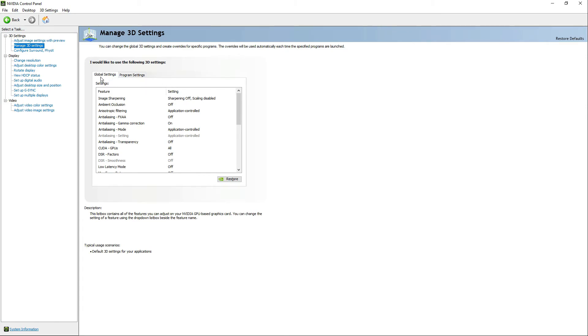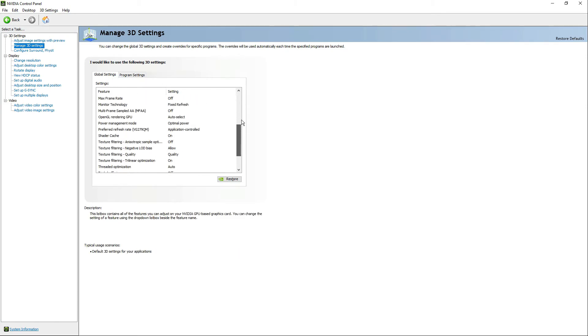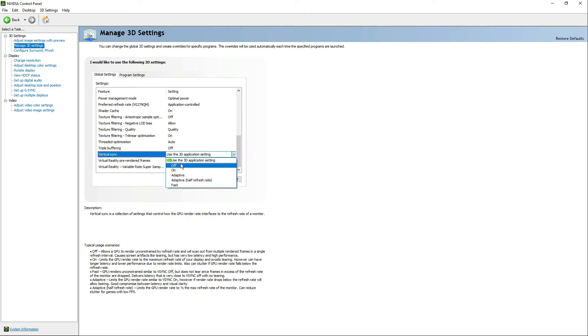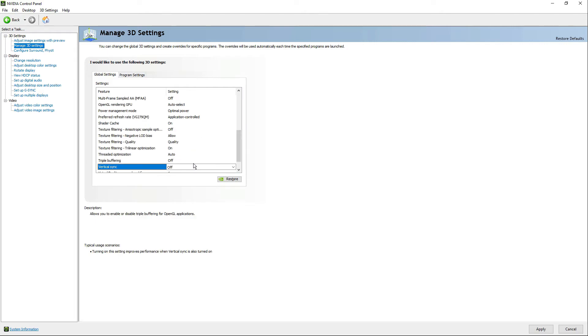In Global Settings, let's scroll down and look for Vertical Sync. And let's change the value to Off. And let's click Apply.